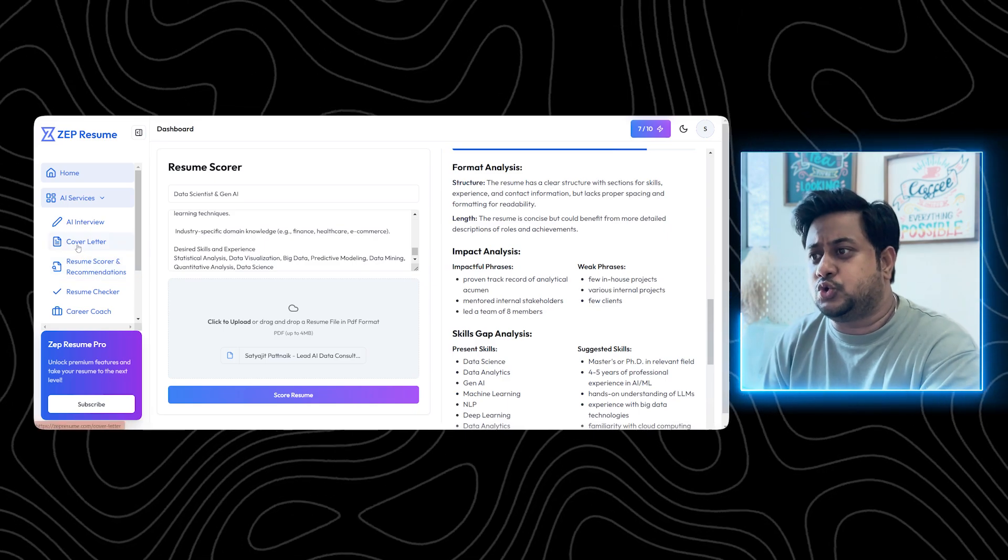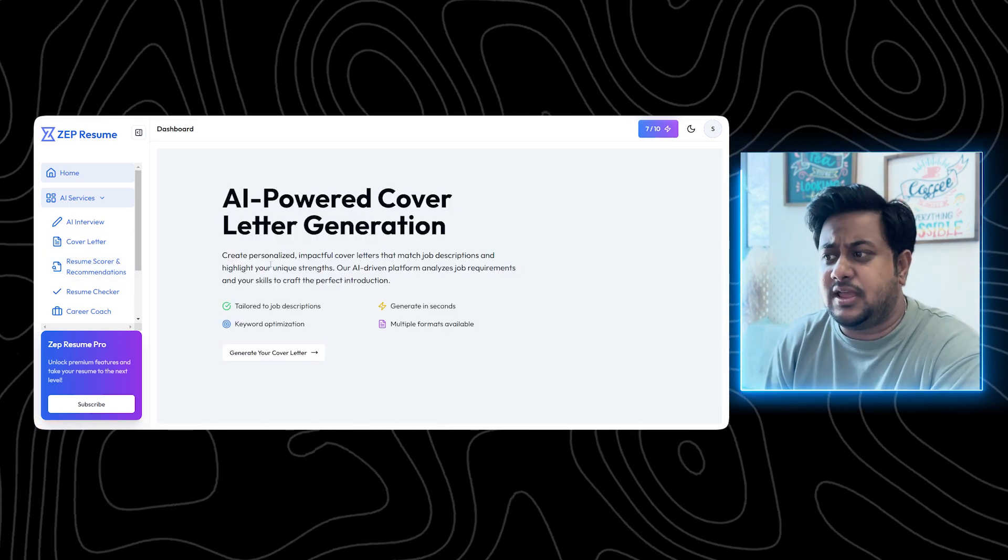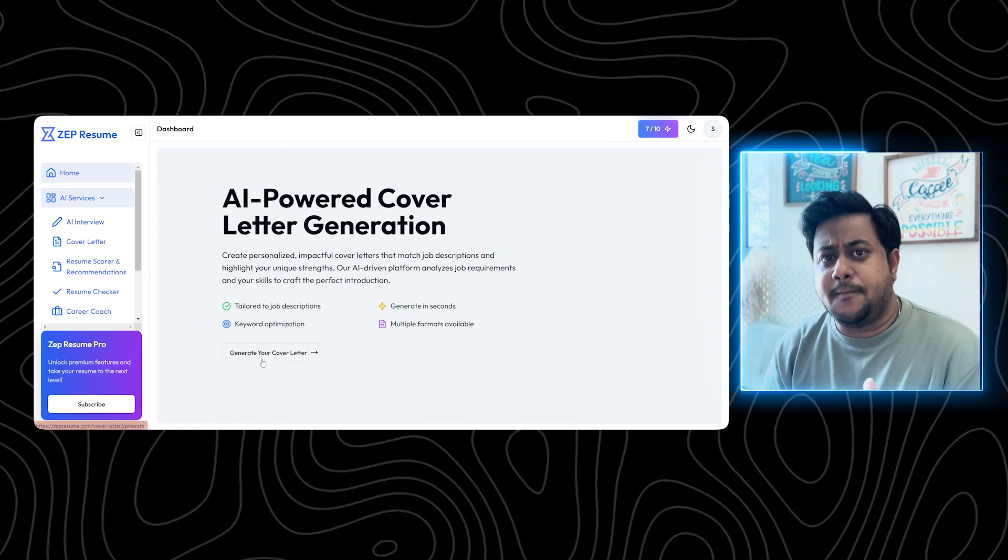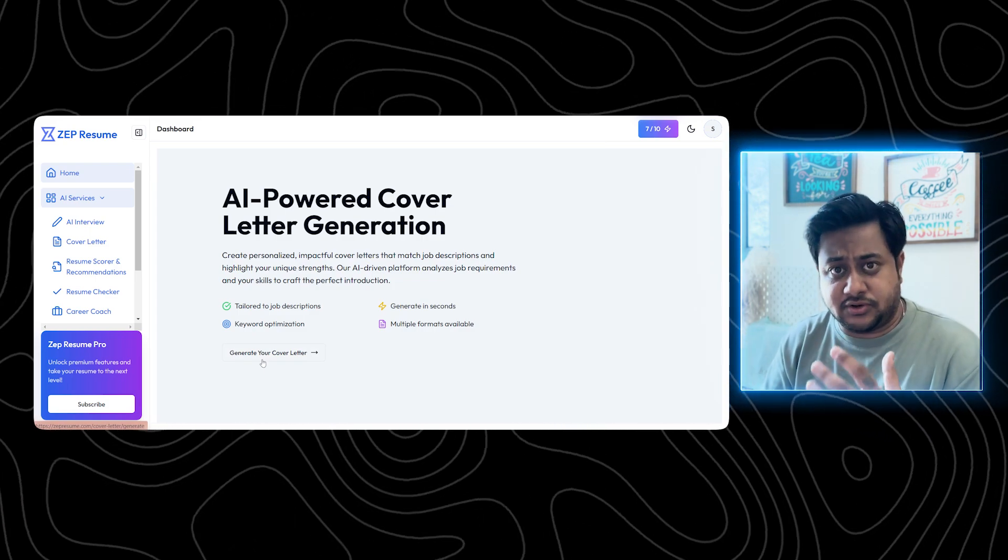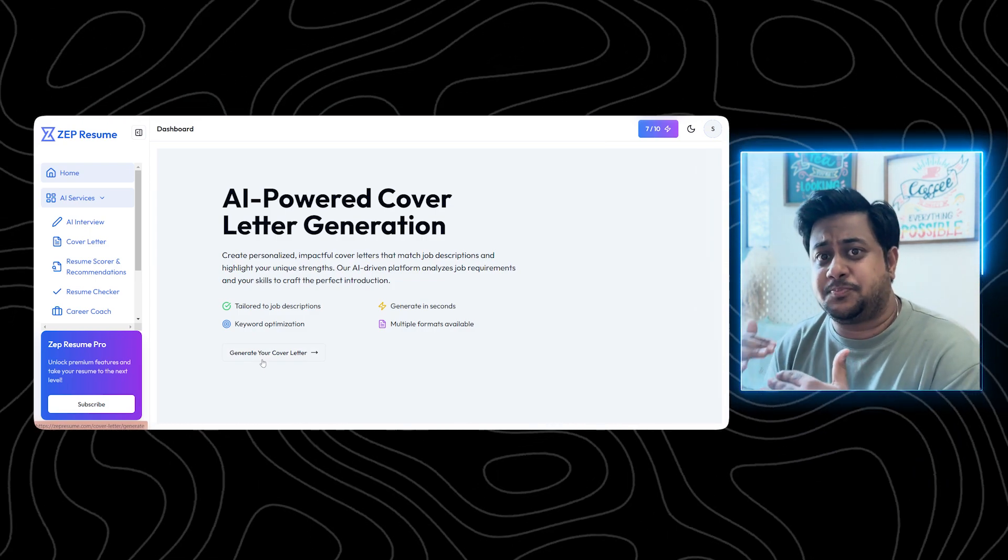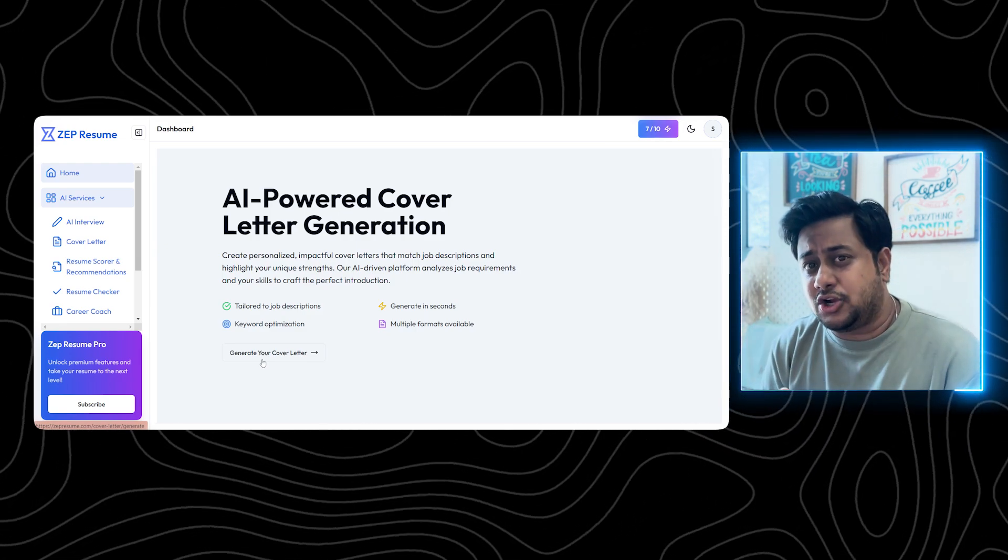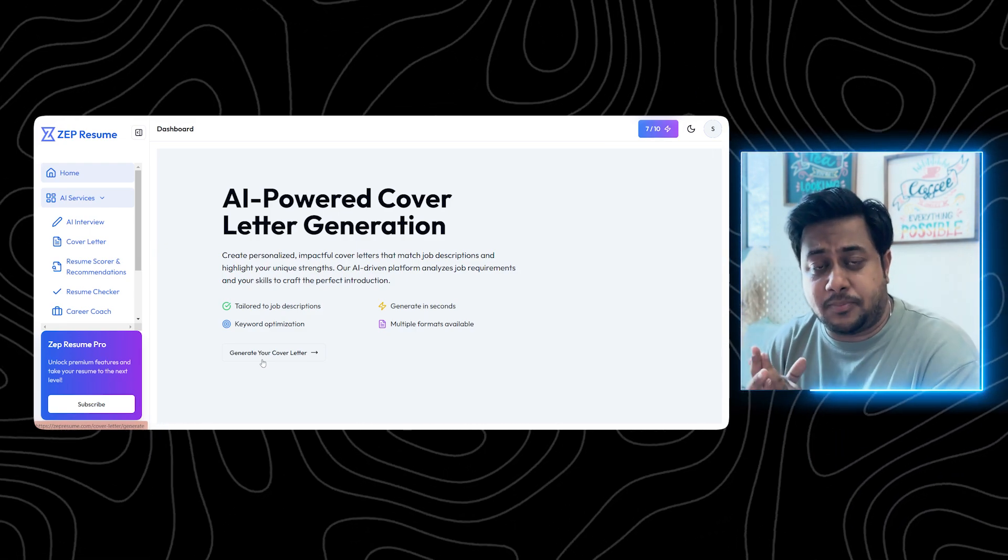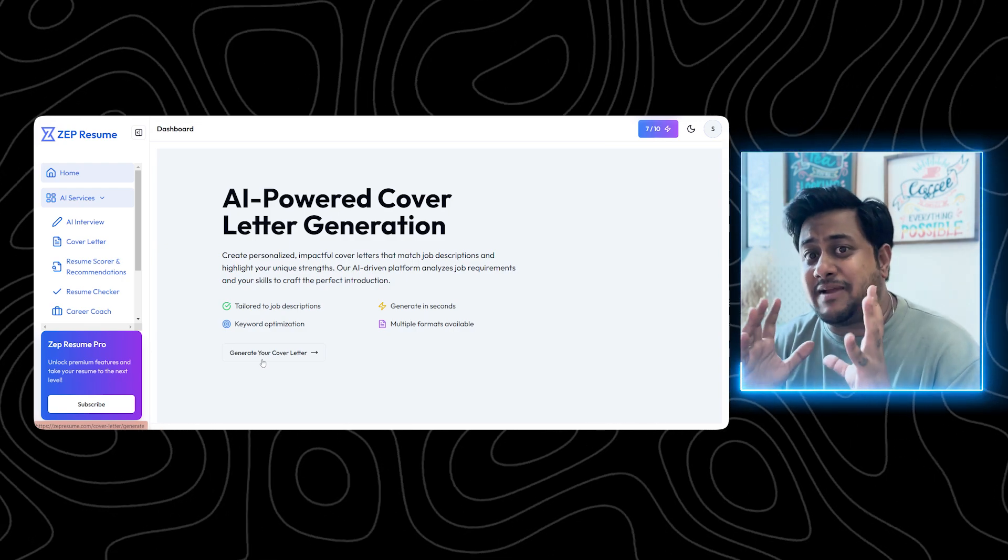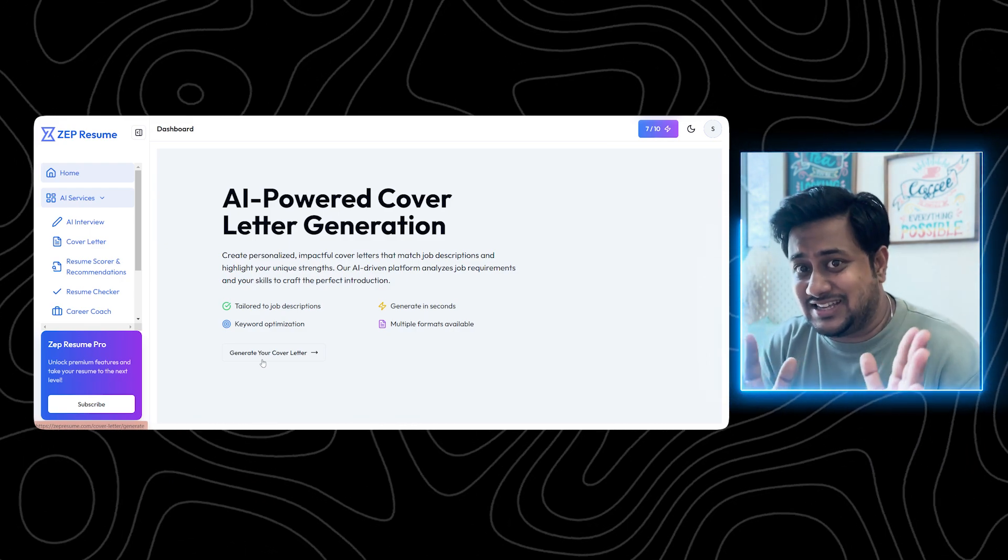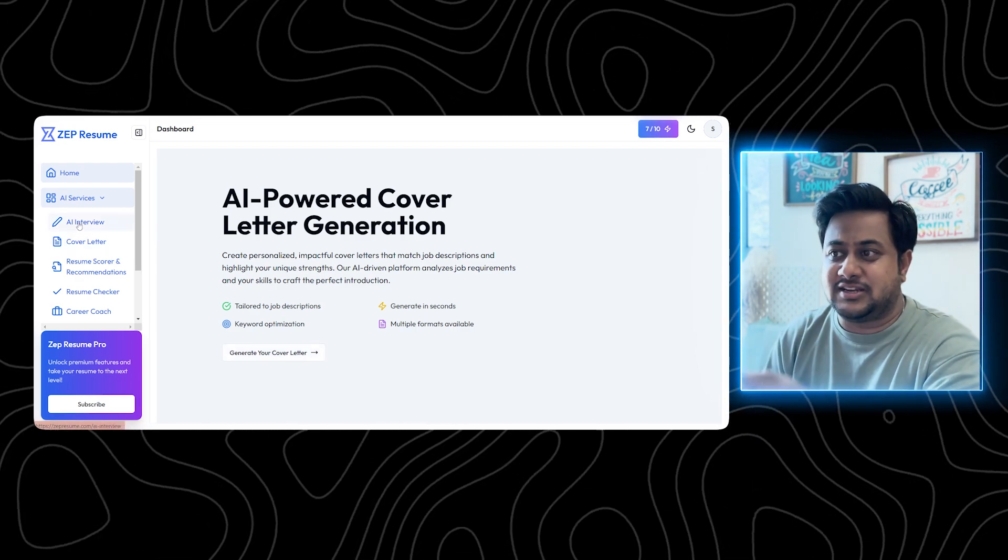Detailed analysis is given. You can always explore with your resume. After these two comes the next feature, which is a cover letter generator. I'm not going to show this, but this is a very generic cover letter generator where you can generate. Let's say you're applying for a job, you want to have a specific cover letter, you can always generate. Might not be very helpful for jobs in India, but if you're applying for abroad jobs, cover letters are mandatory. You can test it out.